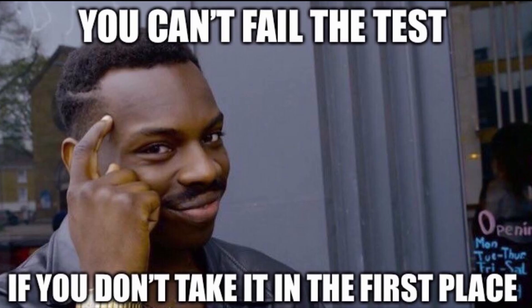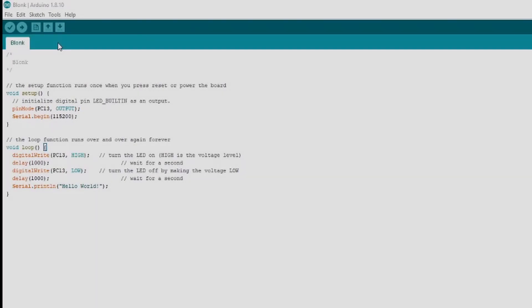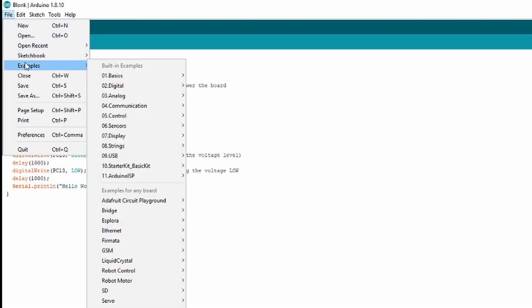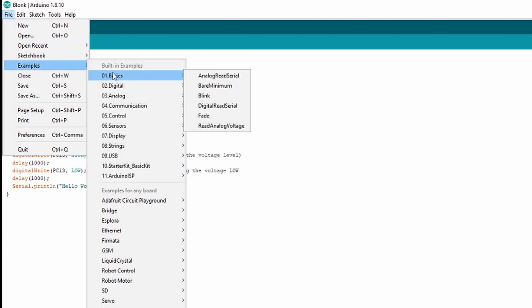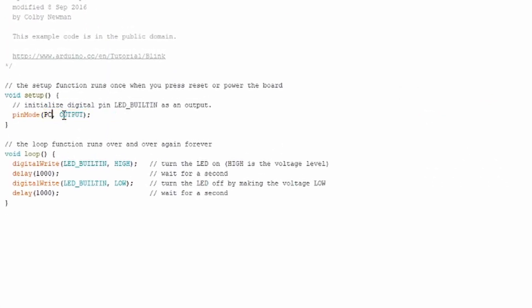If you want to test out your setup, you can go ahead and upload the Blink program from the Arduino IDE. Simply open the Blink program from File, Examples, Basics, Blink, and change LED built-in to whatever pin your LED is on. In my case, that is PC13.